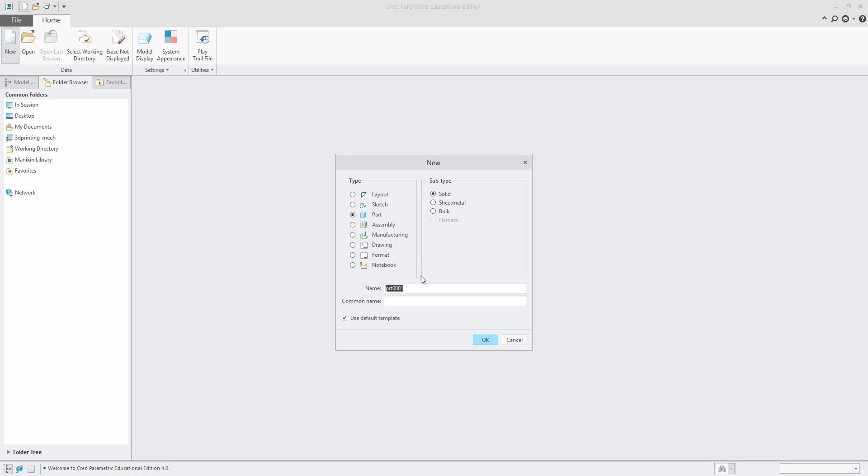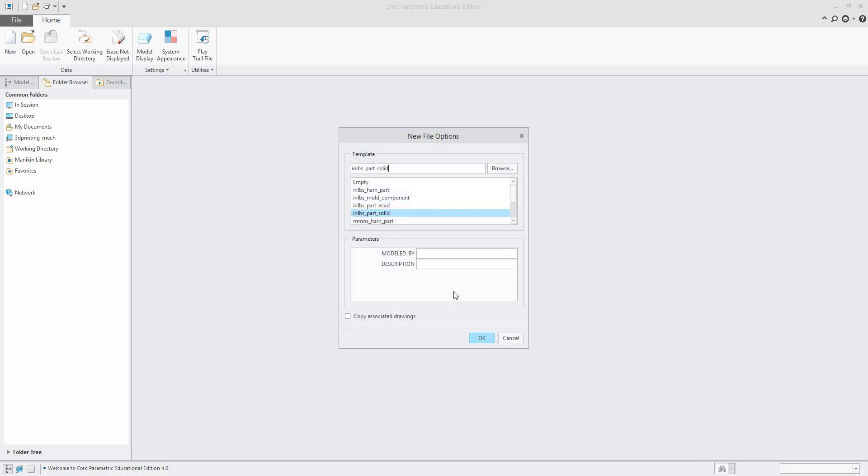Let me show how to use the swept blend. Choose the units and part solid models.